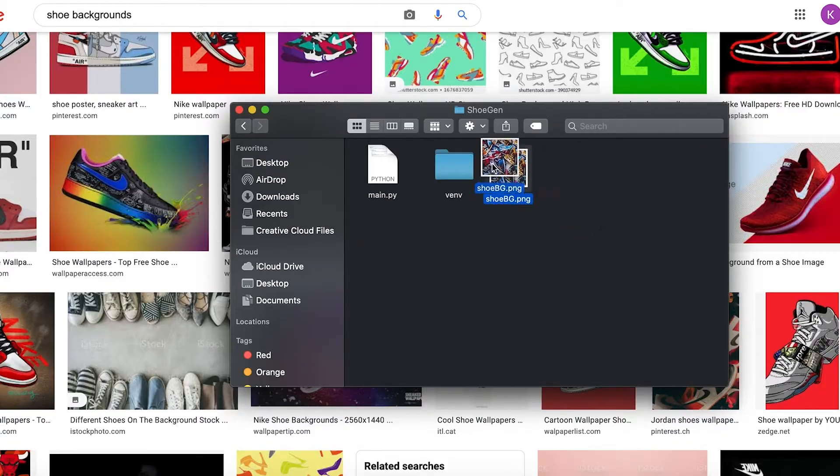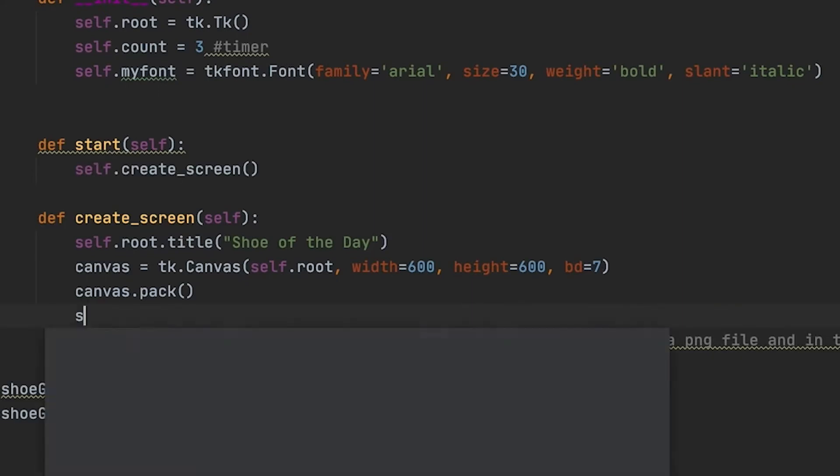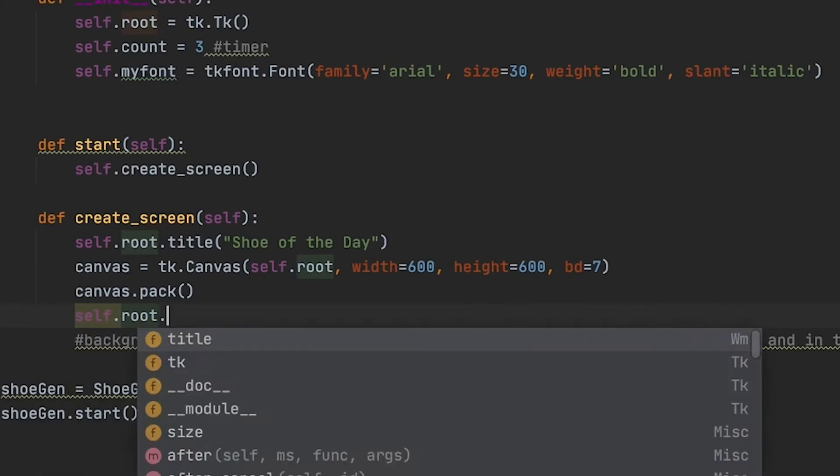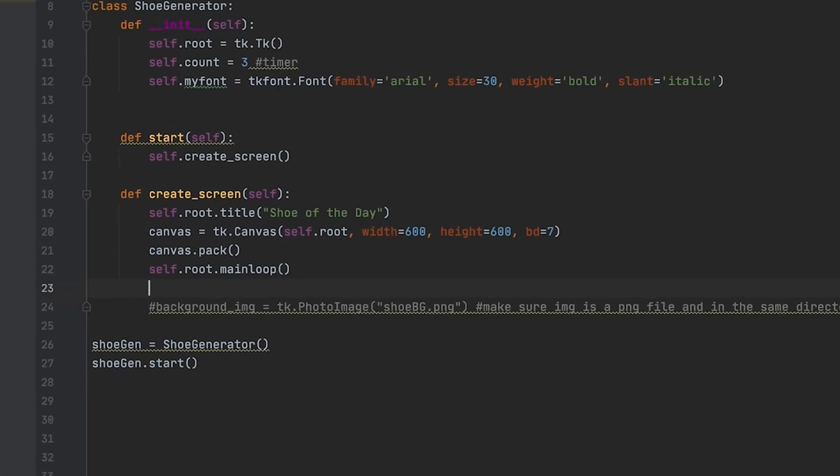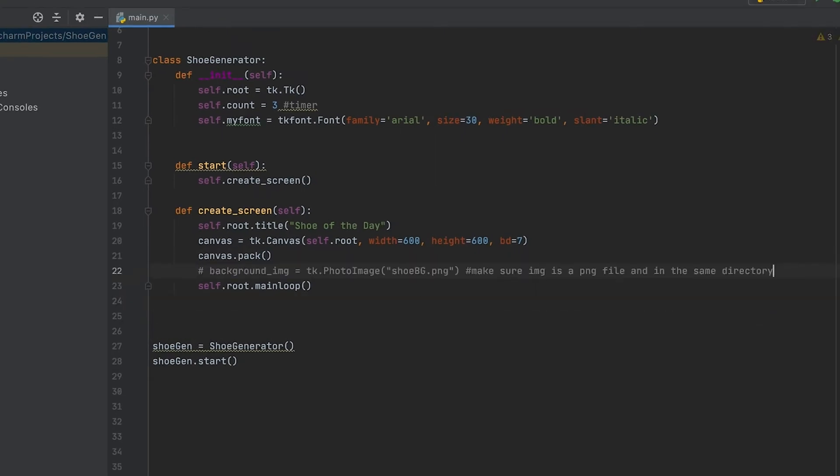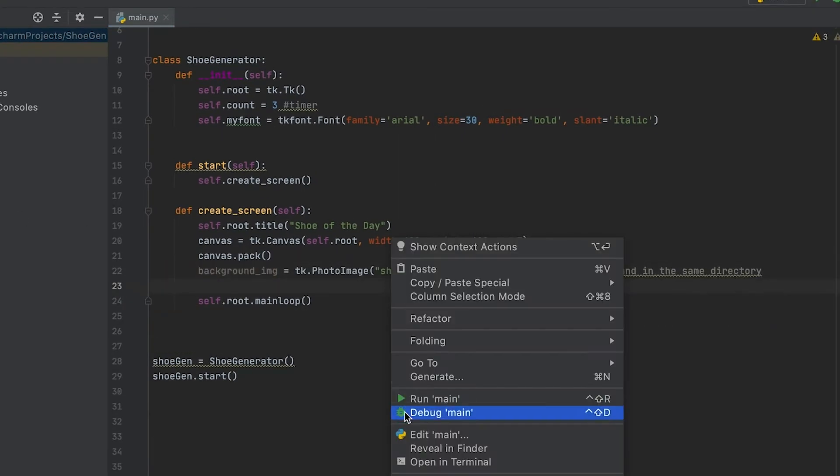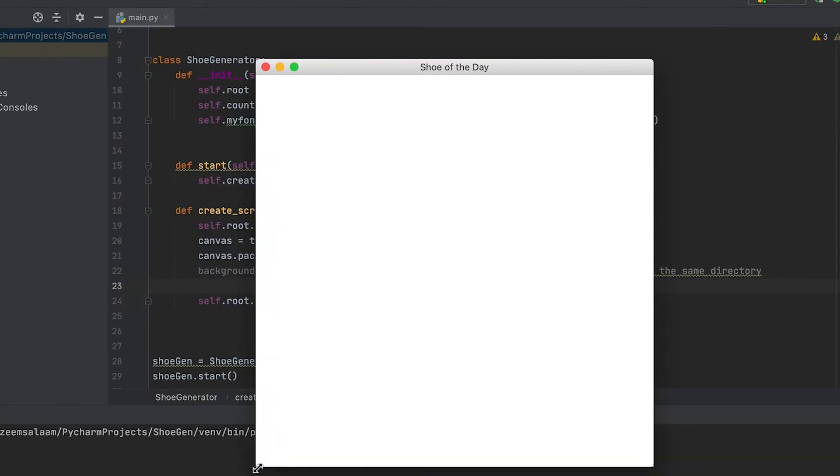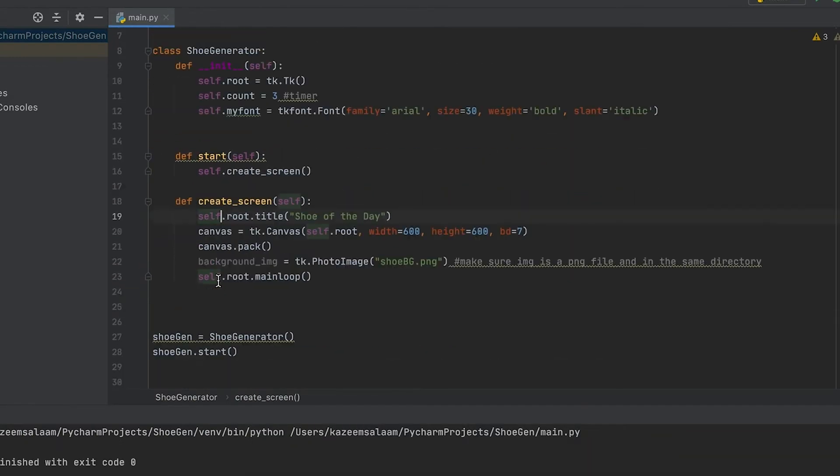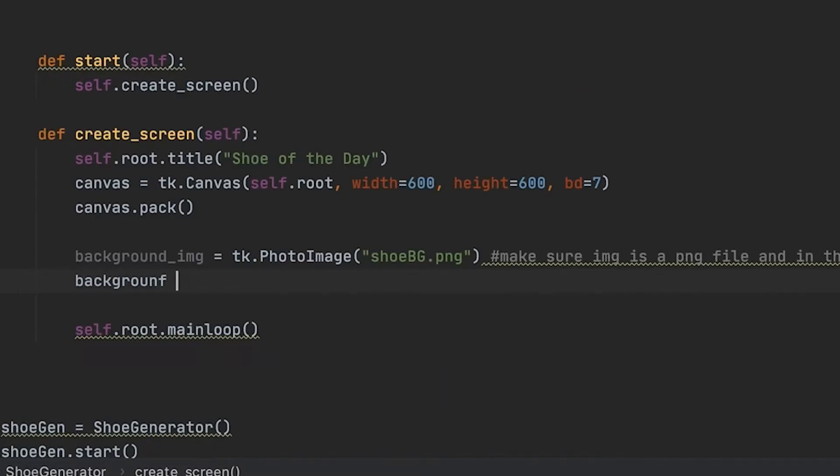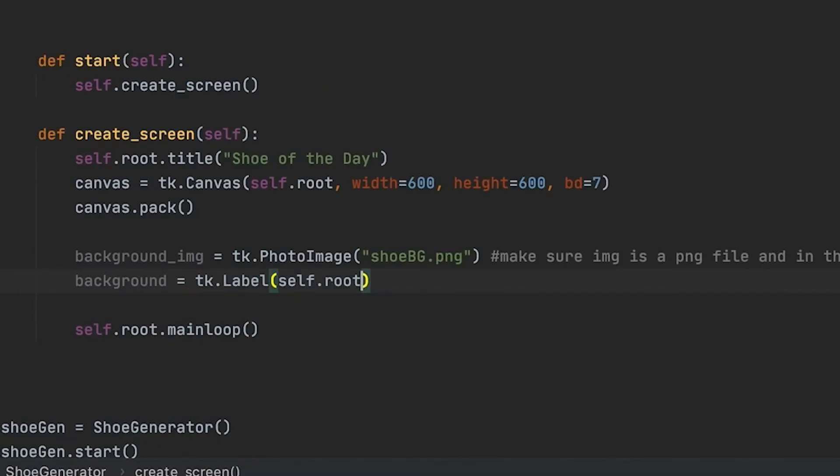Right now I'm just looking up a background that I want to have, make it a little creative, make it a little fun, have a little shoe background. You'll see that I test it out right here - there we go. I got my little tkinter window and I do test it out with the background.